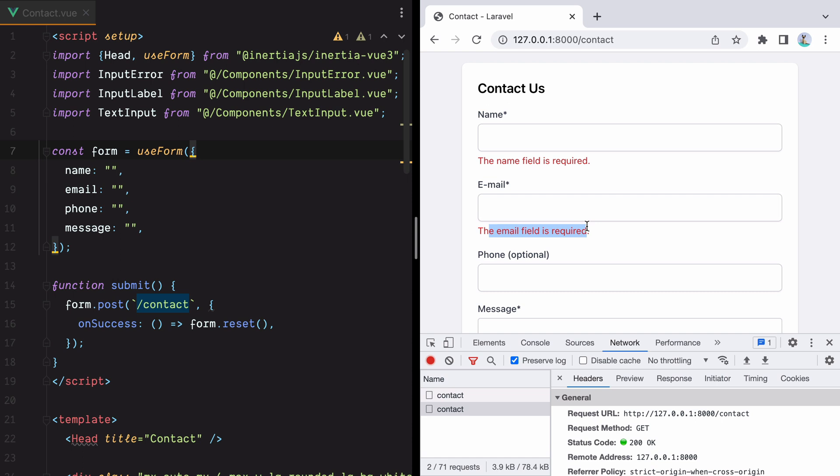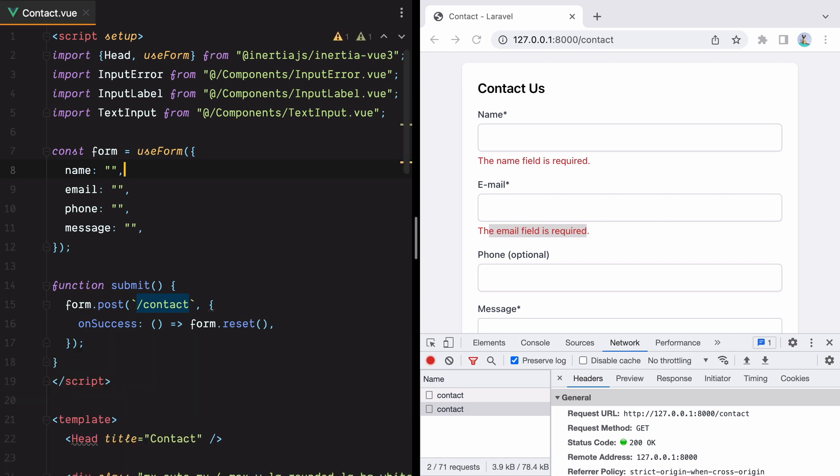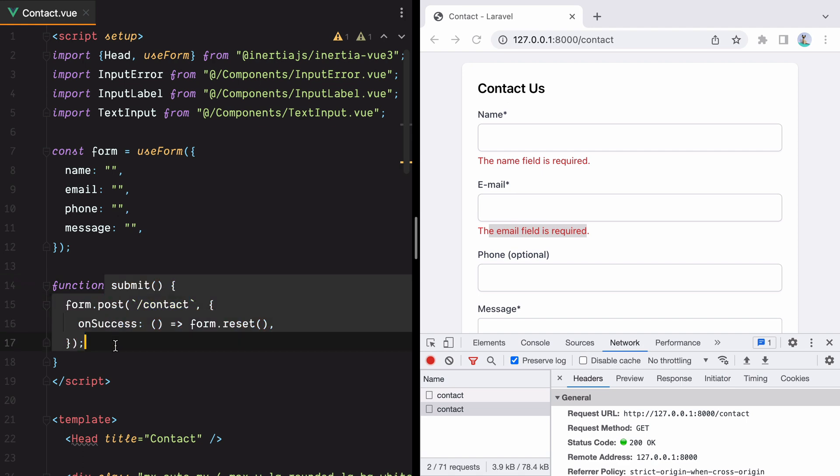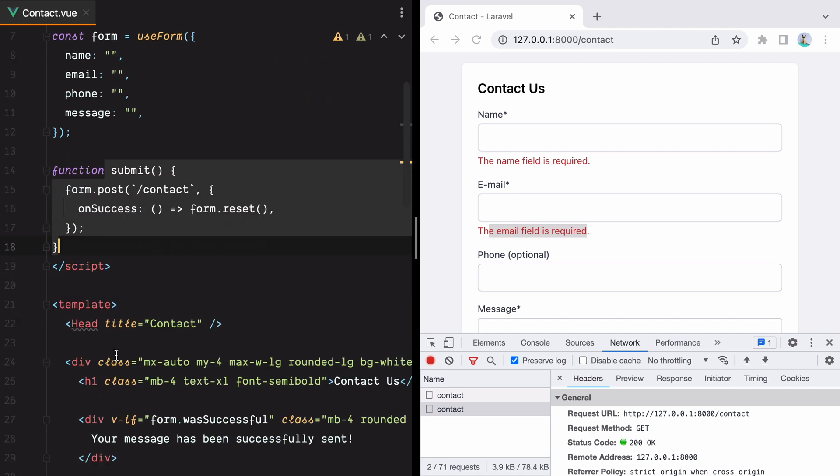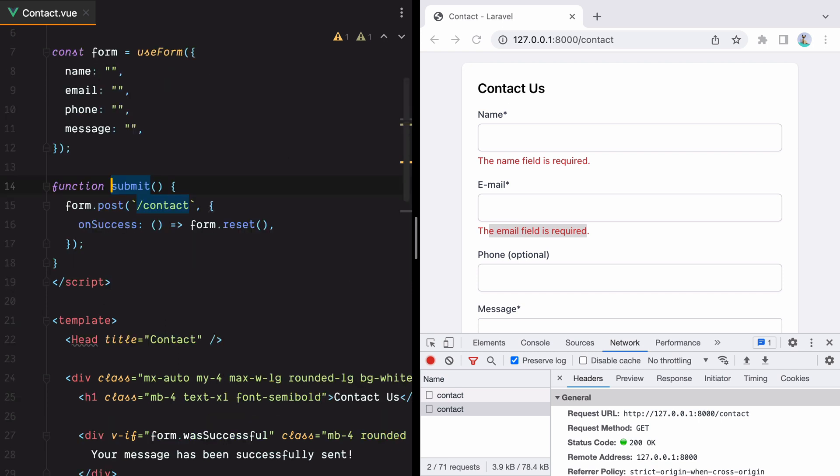What I want to do is add frontend validation using Intus, so the first thing I'll do is open my terminal and install it using npm. If we look at the code, we have a form object created using the inertia form helper and then a submit function which is called whenever the user submits the form.